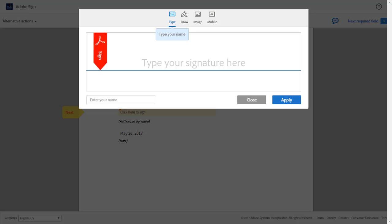Second, he can create a biometric signature by clicking Draw and drawing his signature with the mouse. Third, Sam can upload a scanned image of his signature or business stamp and use it to sign. Or Sam can create his signature on his mobile device for a more authentic-looking signature.